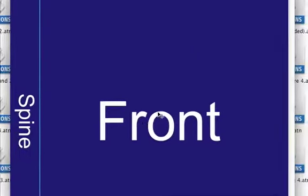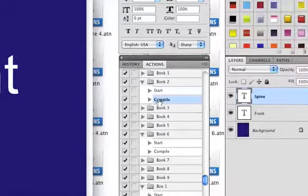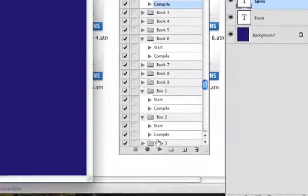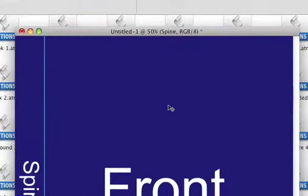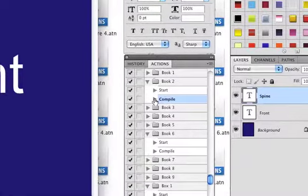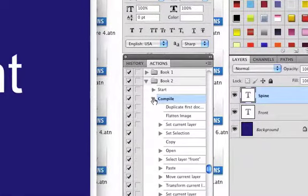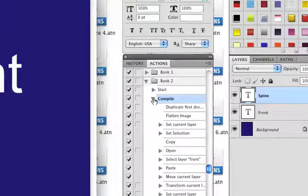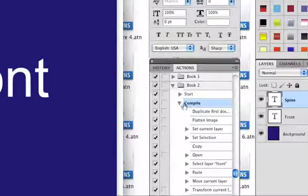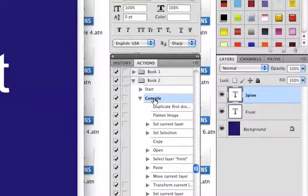Once you have the two-dimensional design, go to Compile and run the compile action to turn the design from 2D into 3D. But before you use it, there's a certain thing you need to do to each action script before you run the compile command. Since I'm using 3D templates for these action scripts, each time you run the compile command it will prompt you to open a certain file.